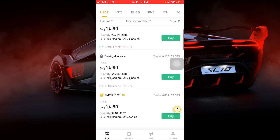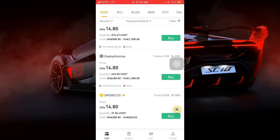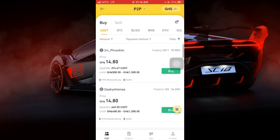Right now, as of 19th November at 11:14 AM, one USDT is equivalent to 14.8 Ghana cedis.